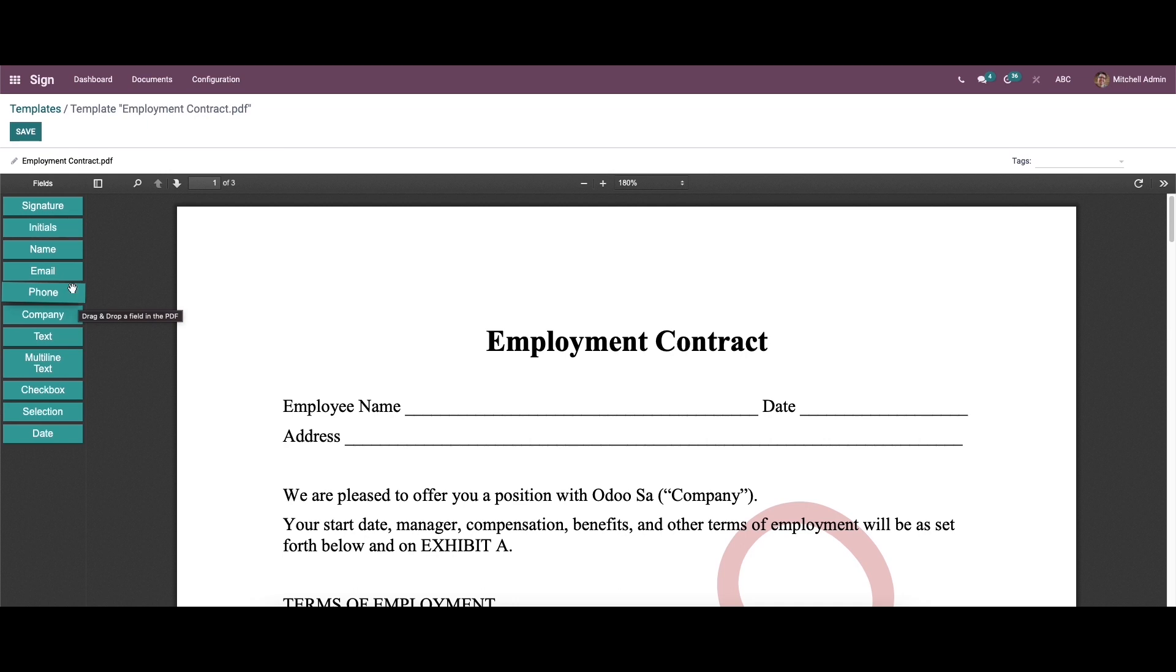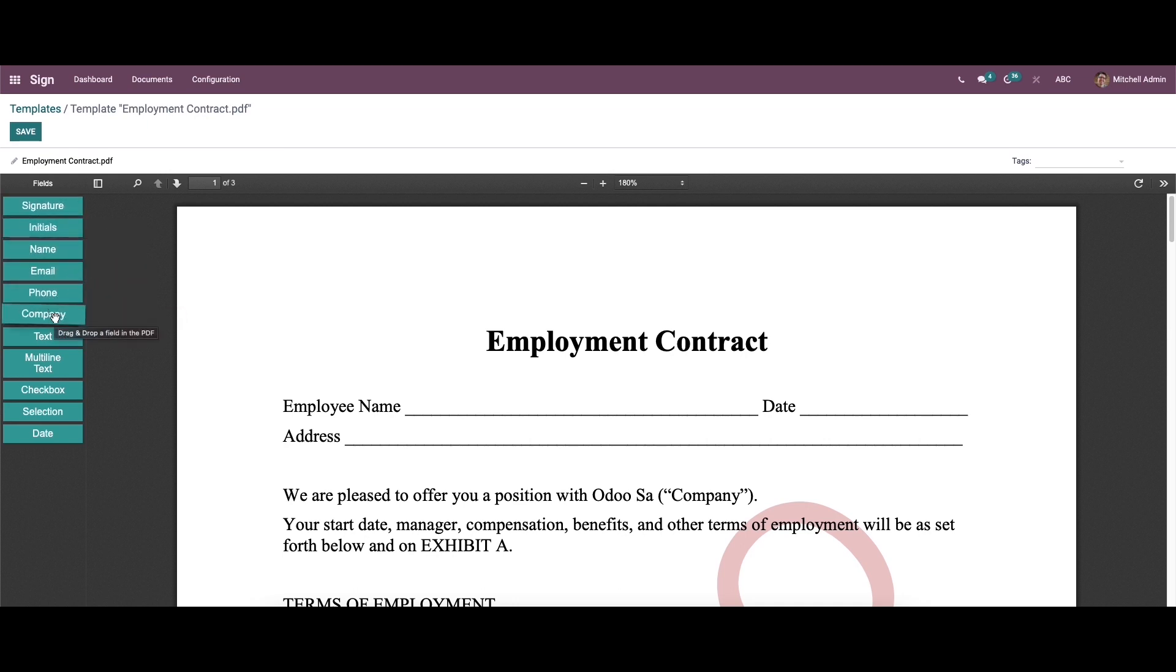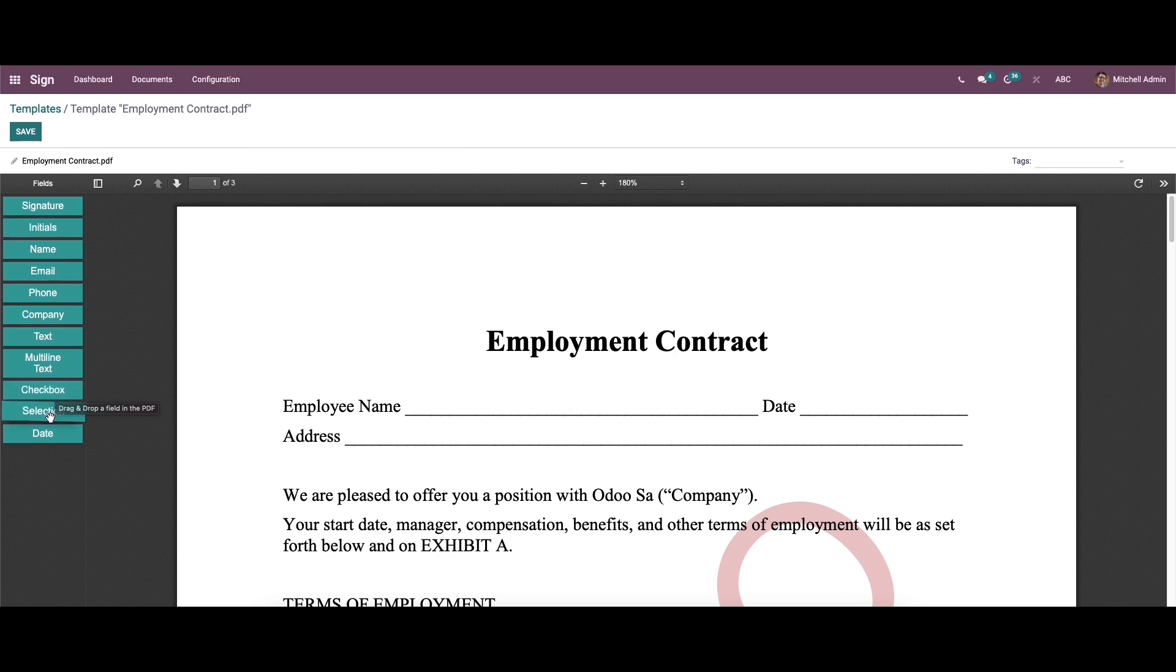So the list includes fields such as signature, initials, name, email, phone, and company name. And also we can utilize the field to add text, multi-line text, checkbox, selection, and date.